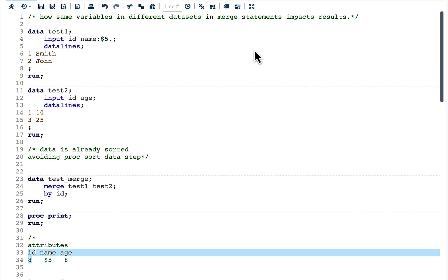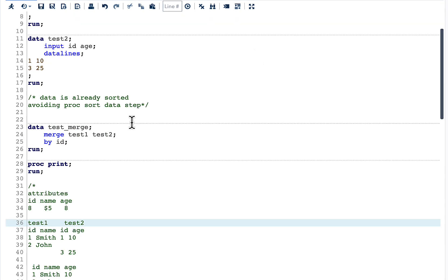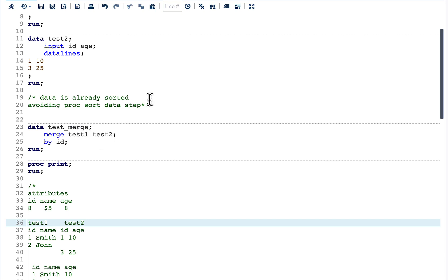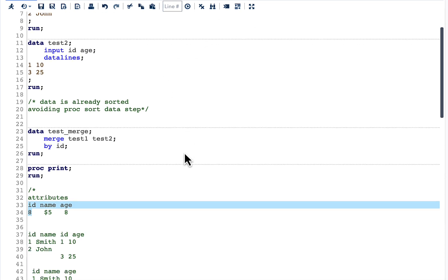There are two important things to understand: first, how variable attributes are set, and second, how the data is read from the two datasets. To understand both, we need to understand how the data step works. The data step works in two phases.